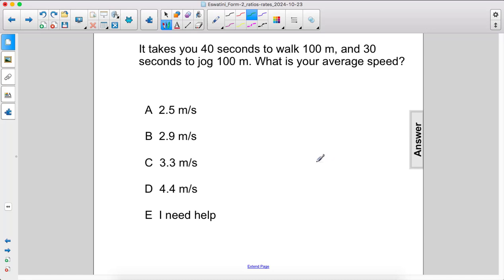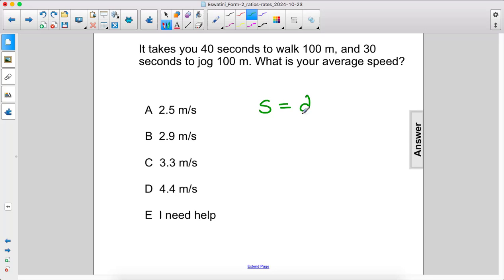It takes you 40 seconds to walk 100 meters and 30 seconds to jog 100 meters. What is your average speed? Average speed is total distance over total time.